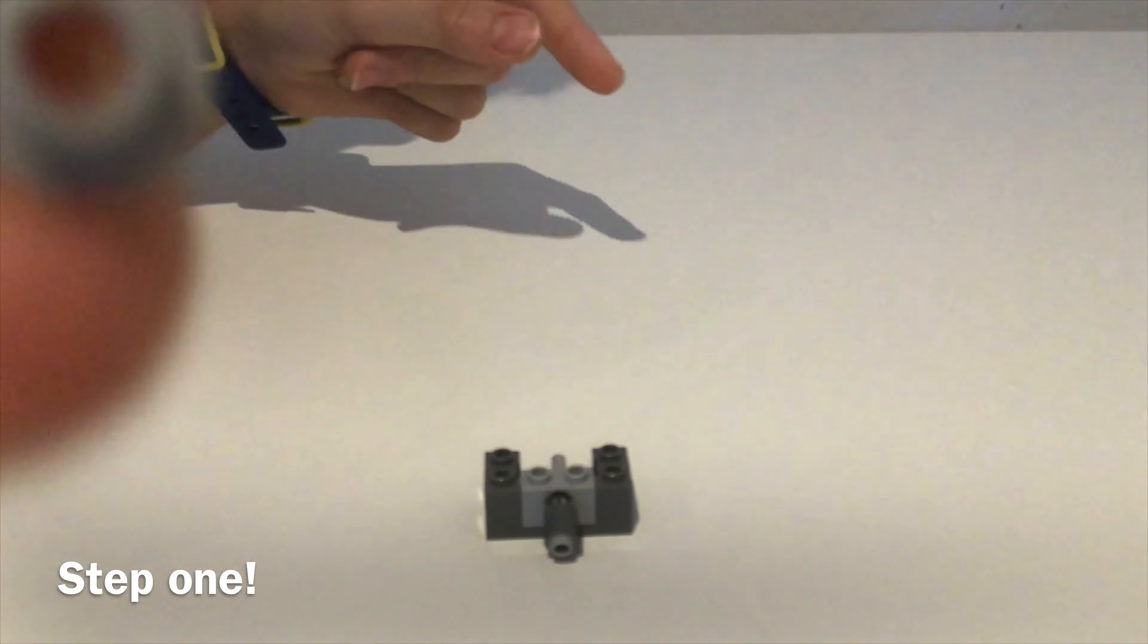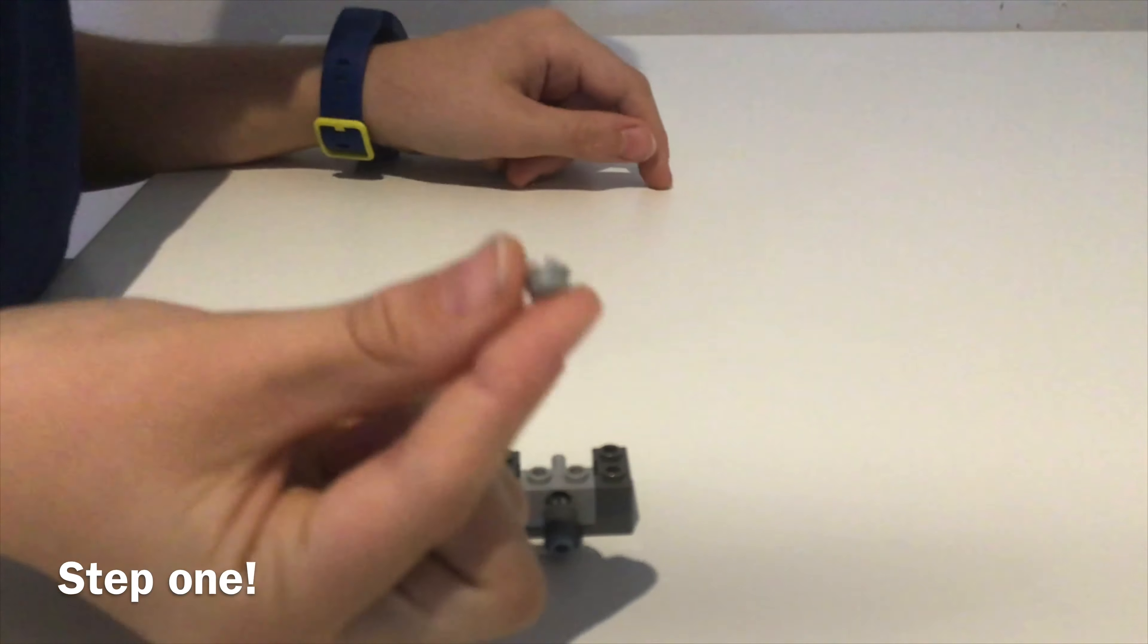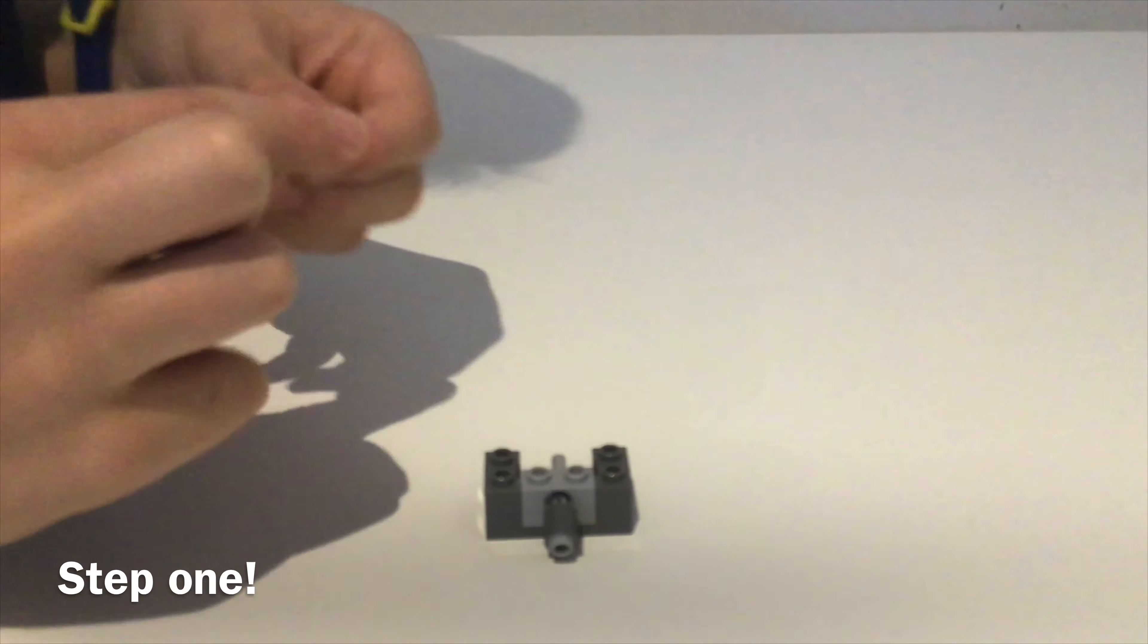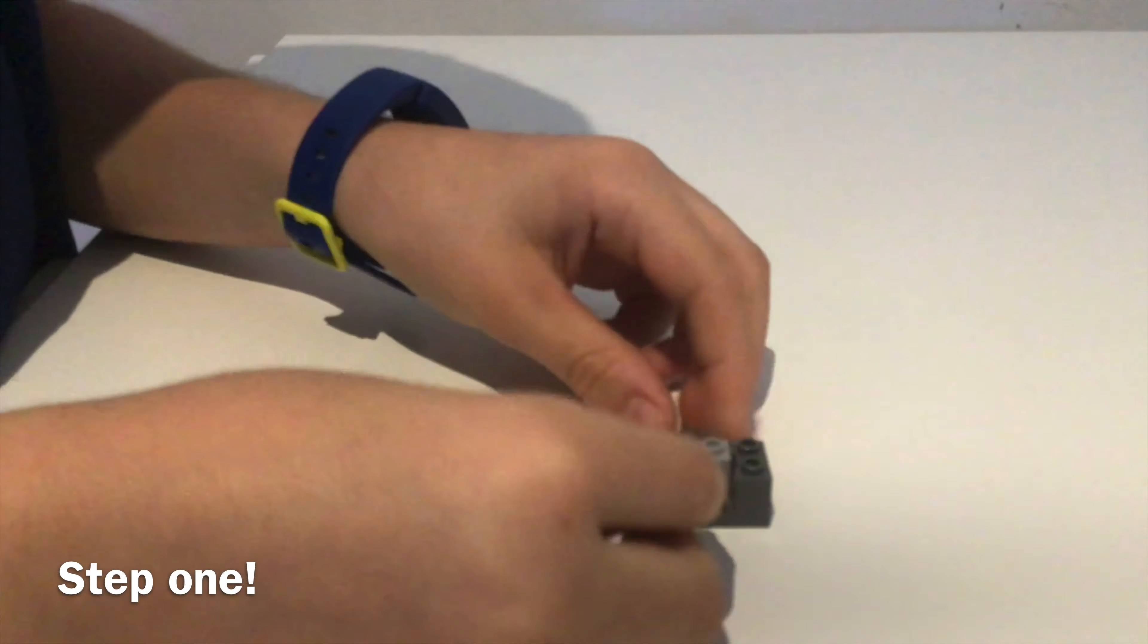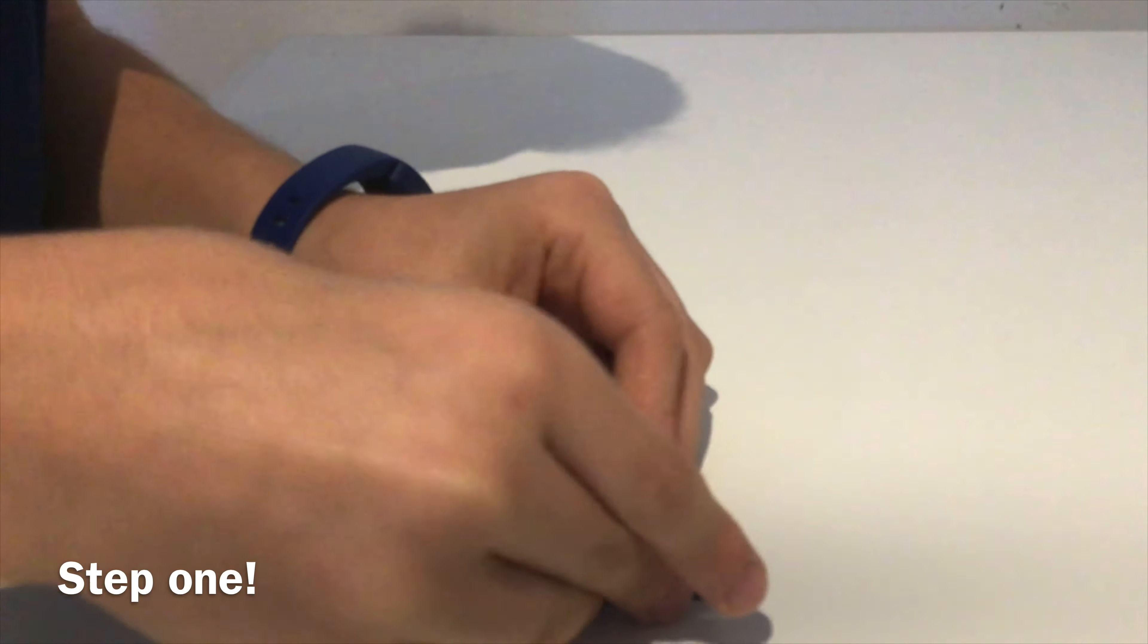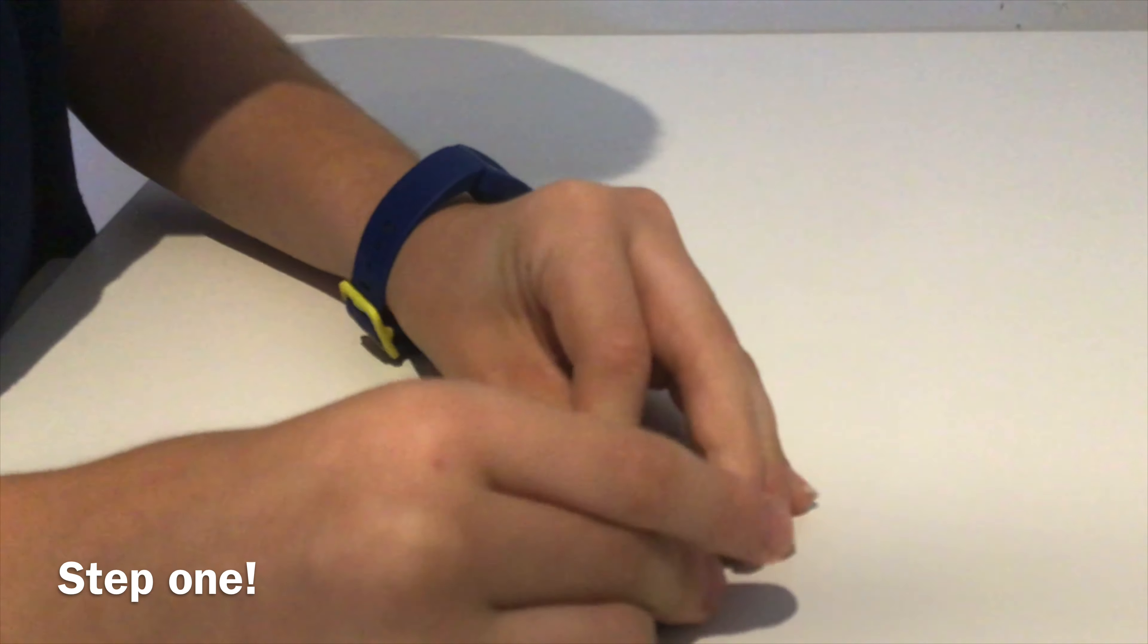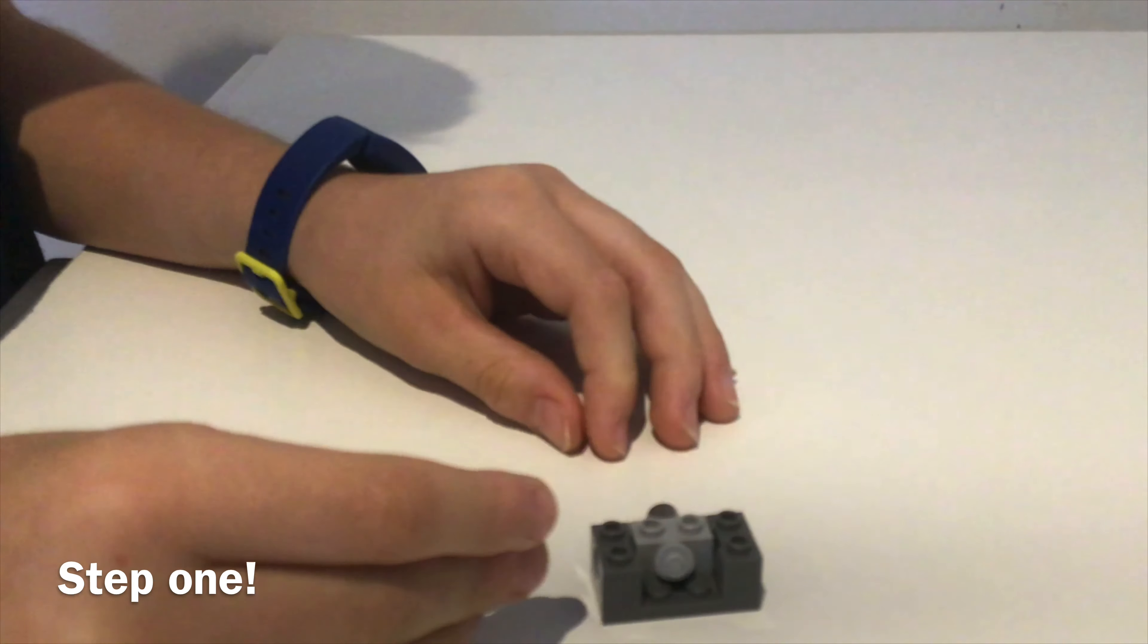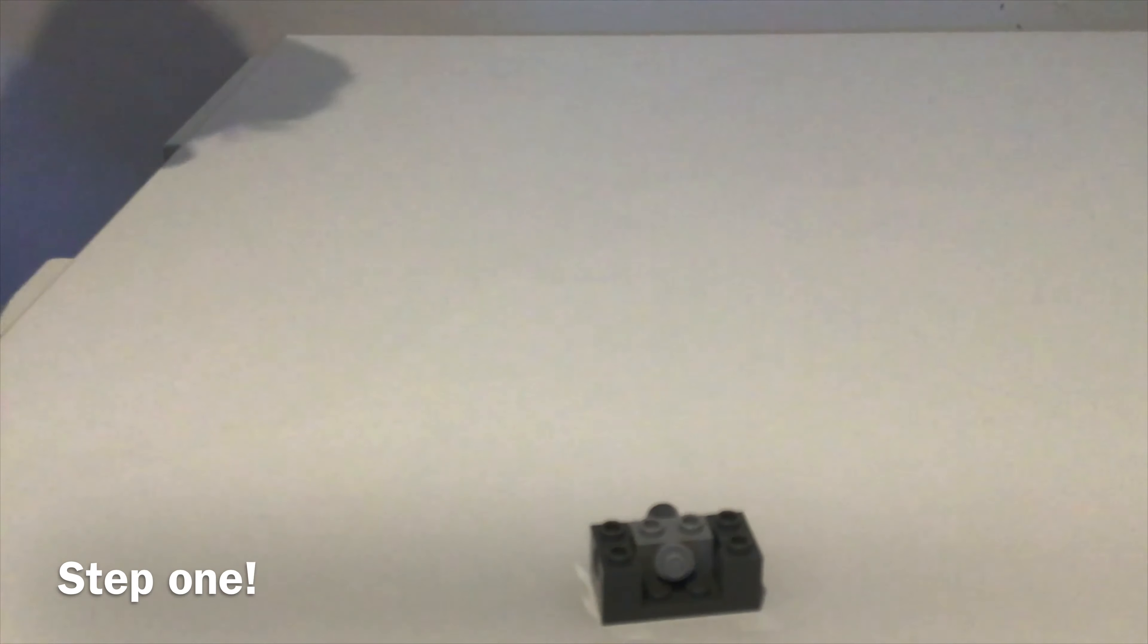Now get your stud. It must have a hole in the middle, and now attach that on the back of your missile piece. Now you have assembled the first part of your joystick.